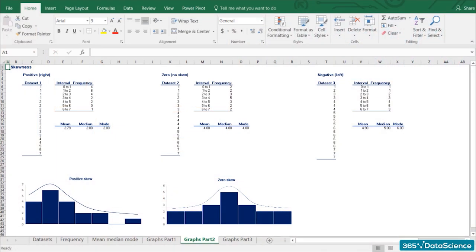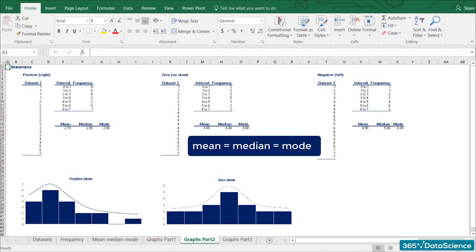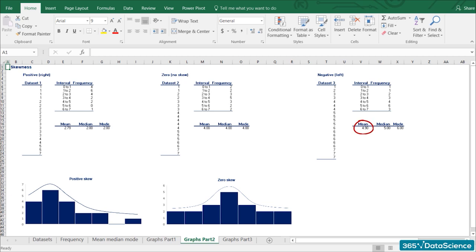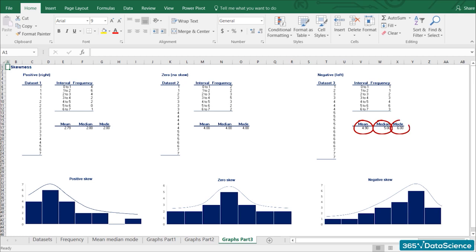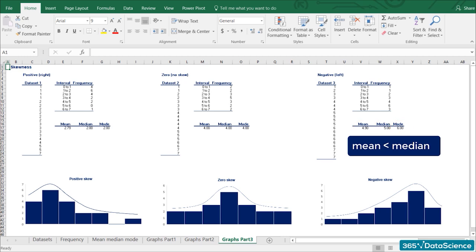In the second graph, we have plotted a dataset that has an equal mean, median, and mode. The frequency of occurrence is completely symmetrical, and we call this a zero or no skew. Most often, you will hear people say that the distribution is symmetrical. For the third dataset, we have a mean of 4.9, a median of 5, and a mode of 6. As the mean is lower than the median, we say that there is a negative or left skew — because the outliers are to the left.